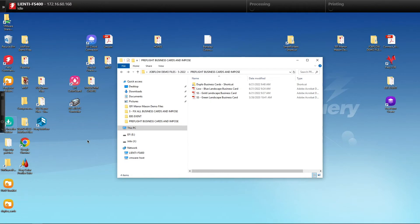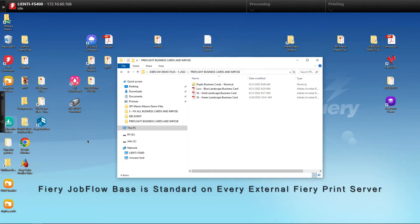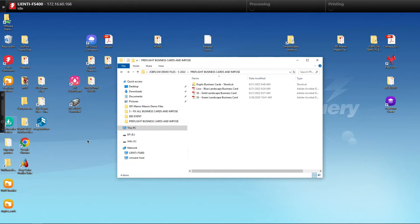Today I'm going to show you a simple workflow for business cards that was created with Fiery Job Flow Base, the free version of Job Flow that comes with every external Fiery from EFI. Let me show you how it works.